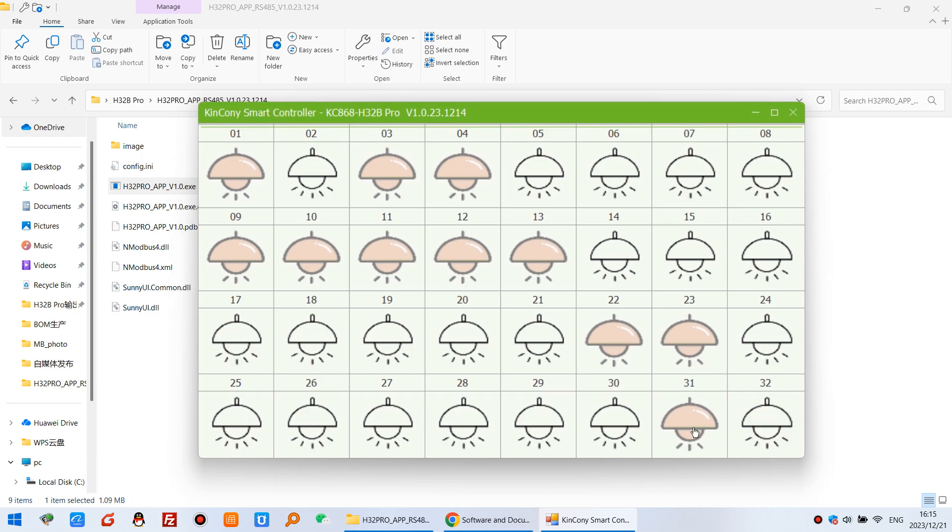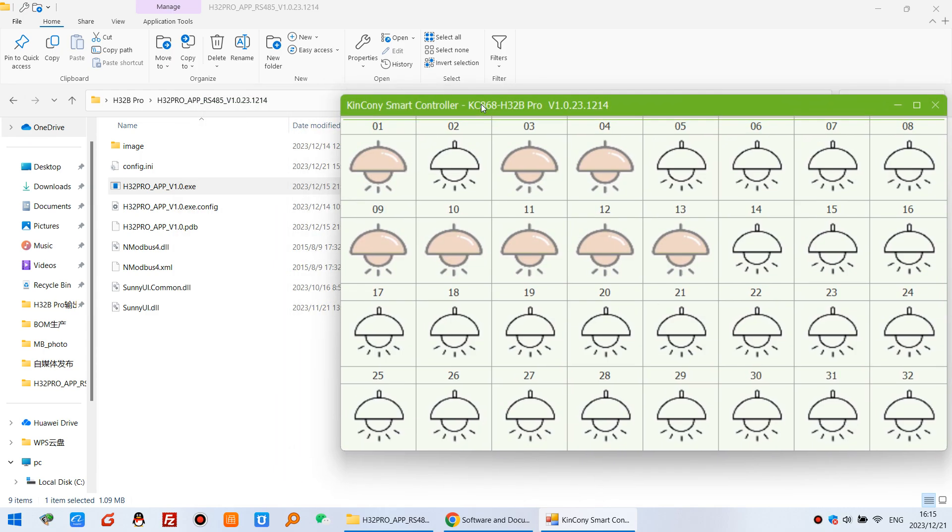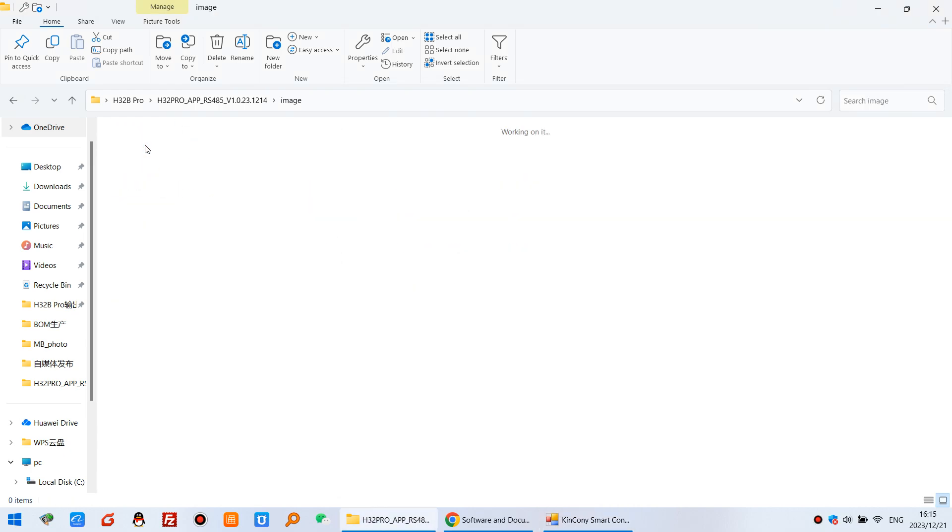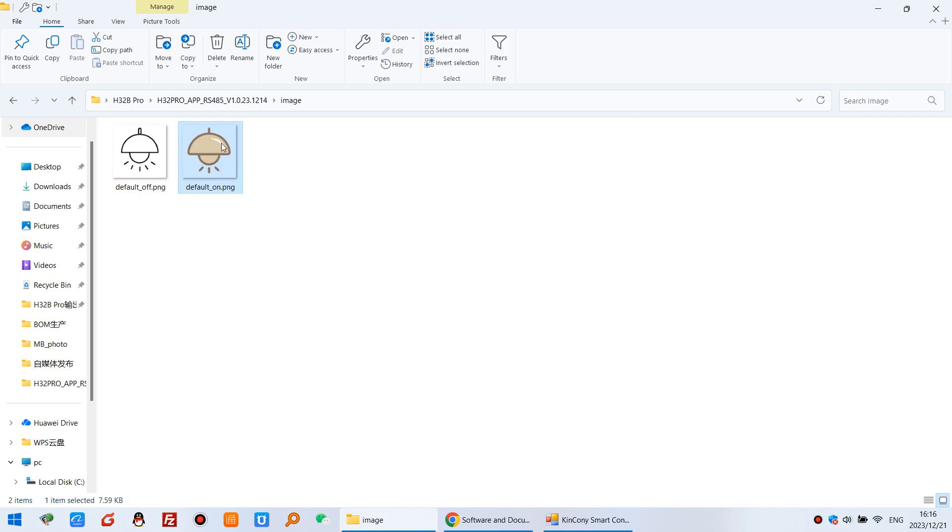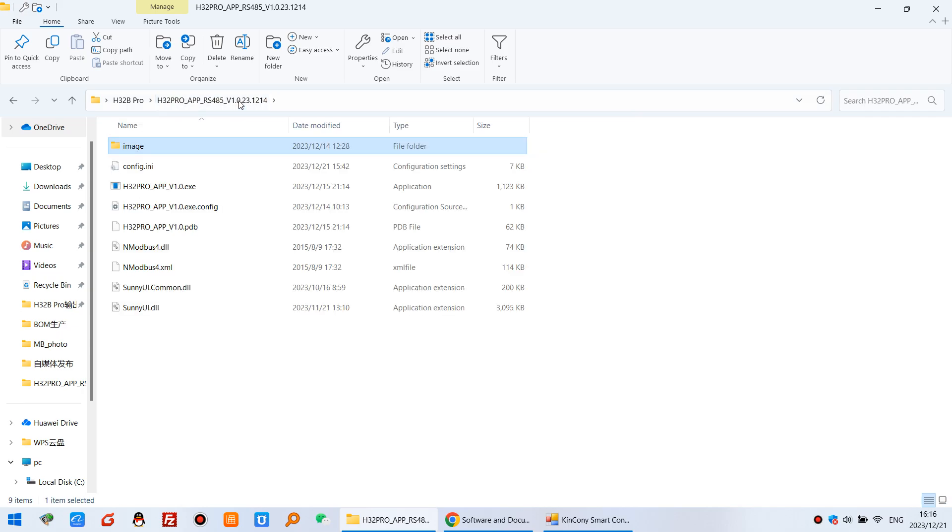So you can see I can turn on and turn off. And this icon also can be changed by yourself. You can see the image folder. And one is on and one is off. So this have different two images. You can replace by yourself. Maybe you have lamp or maybe you have motor or maybe you have curtain.